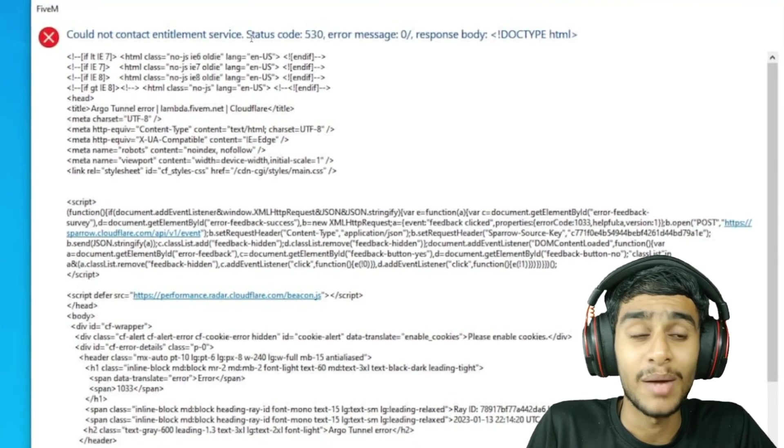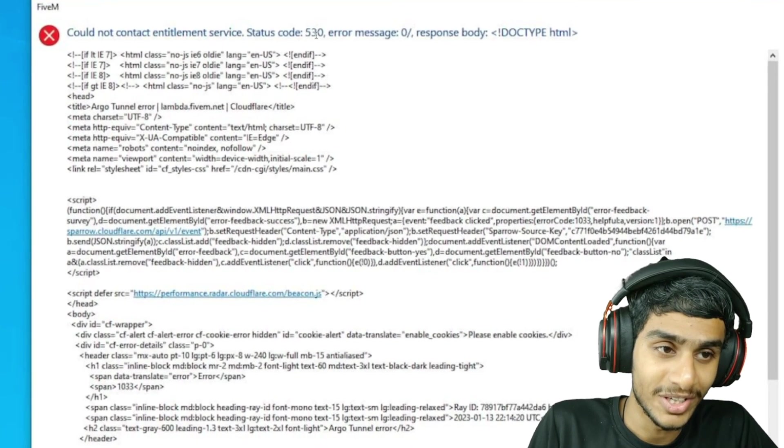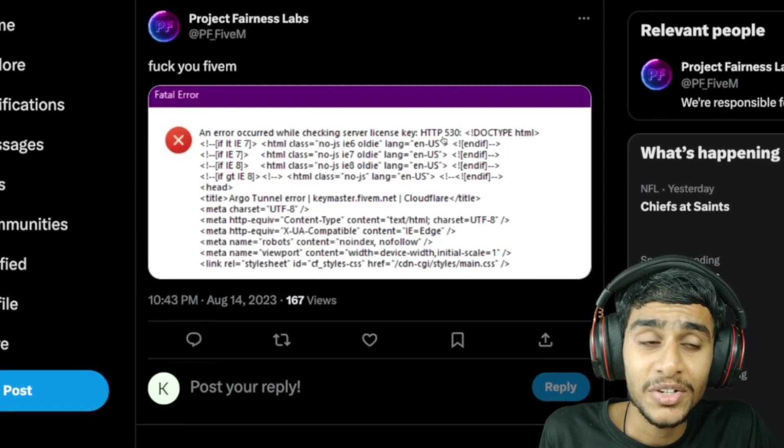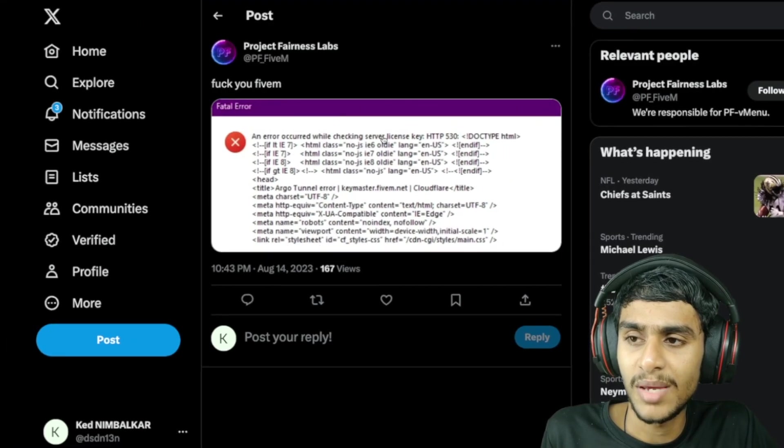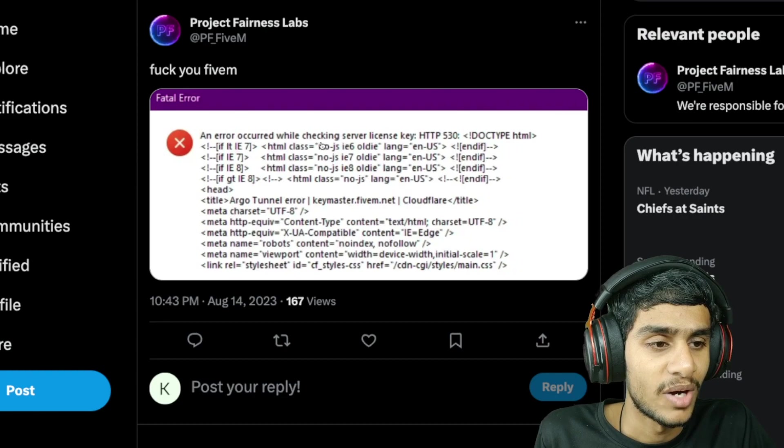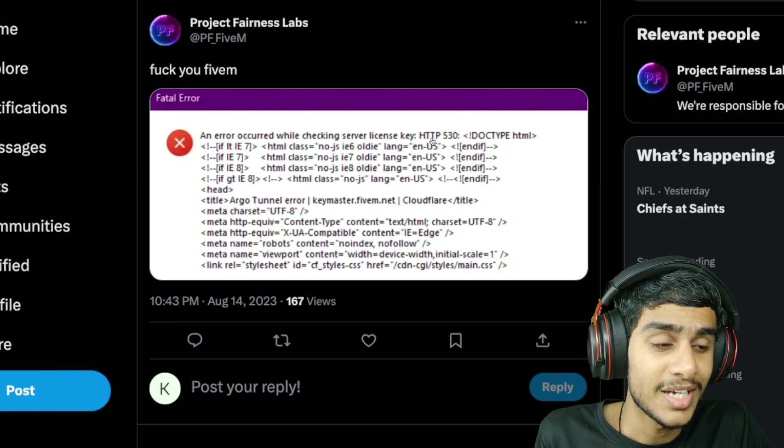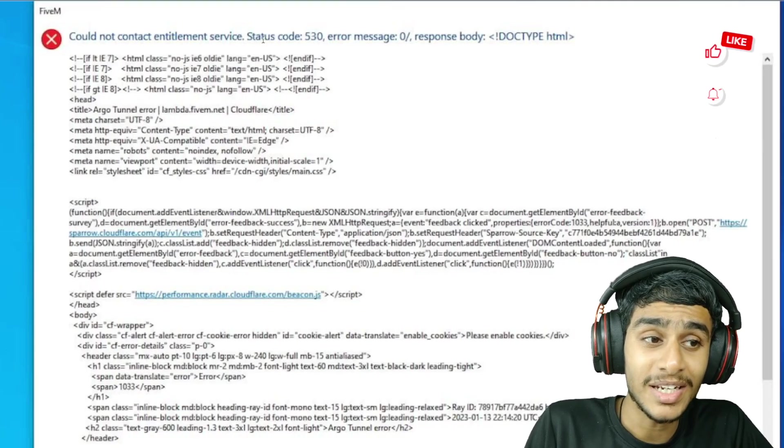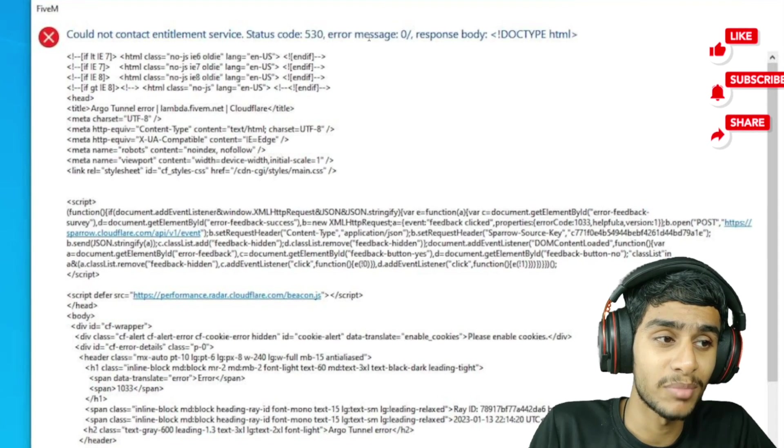So I was trying to play FiveM but I'm getting the error code 530. What's the downtime? Why is this error code 530 appearing? Also same exact thing - an error occurred while checking the service license key HTTP 530. So why is the status code 530 error message appearing?